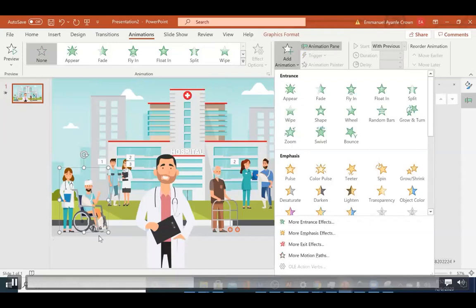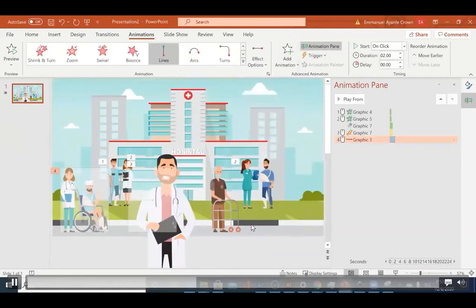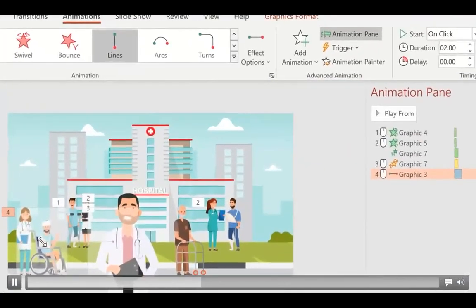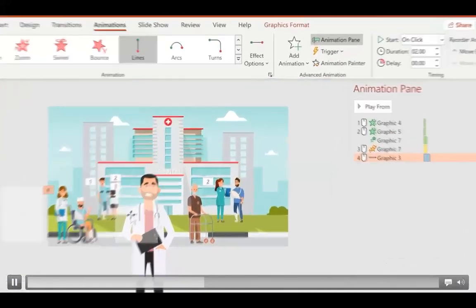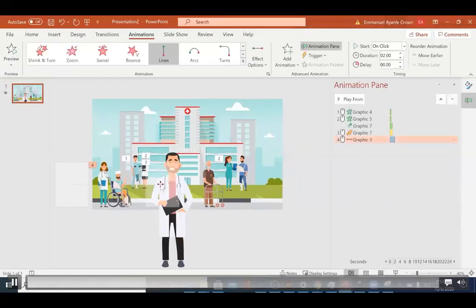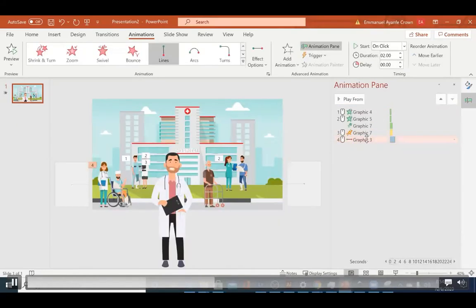To adjust the motion path, click the green line to set where it starts — drag it to just outside the screen edge — and move the red dot on the other side to where you want it to end. Let's preview: they move left to right but are moving too fast, which doesn't look realistic. We'll fix that by clicking the effect, right-clicking, going to Timing, and adjusting the duration. I'll set it to 20 seconds for a more realistic walk.